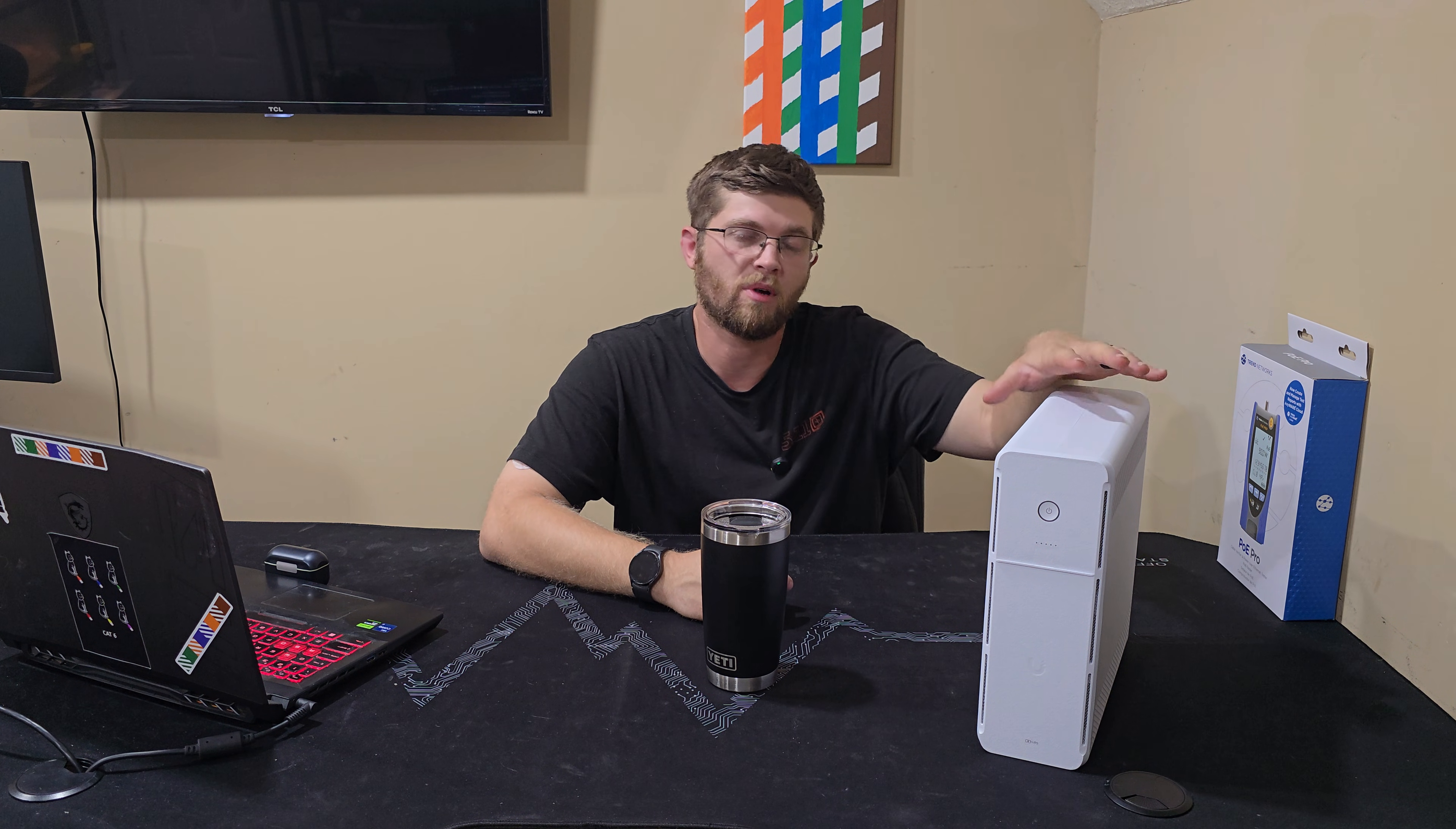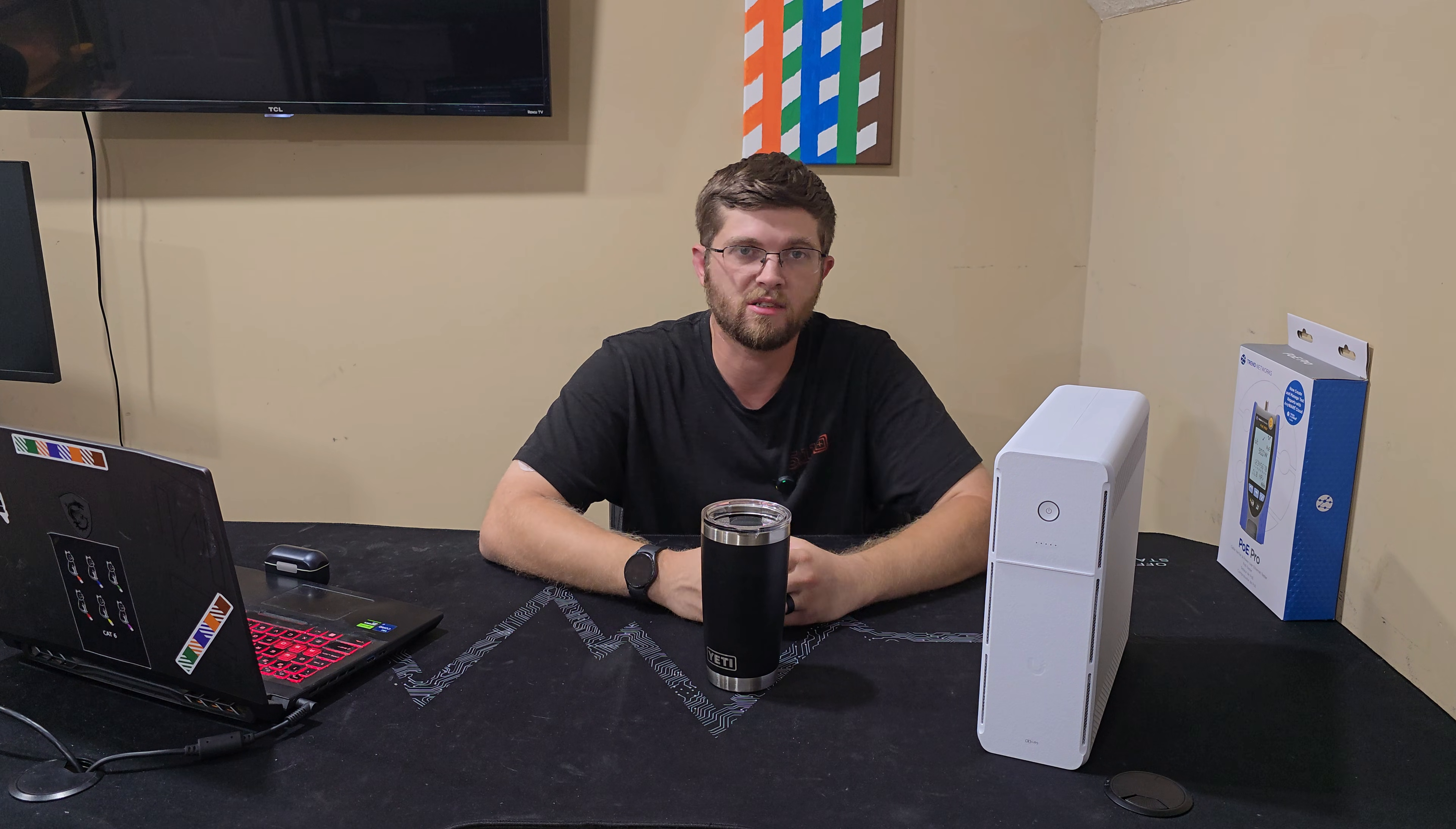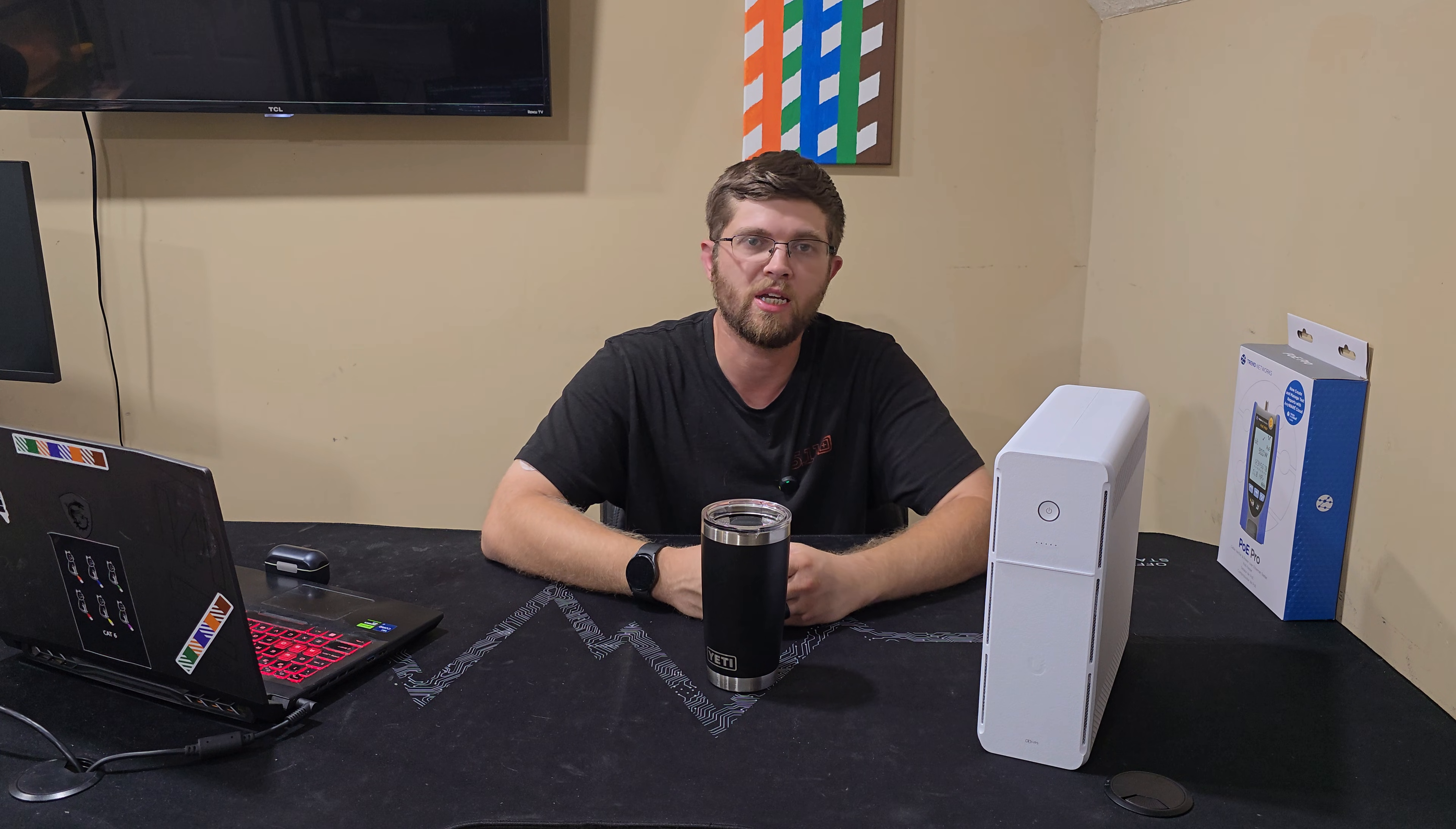And this ran my gaming PC and my monitors for about 19 and a half minutes, which isn't too bad for a little desktop UPS. 19 and a half minutes is long enough for you to be able to save your work and shut down your computer safely.